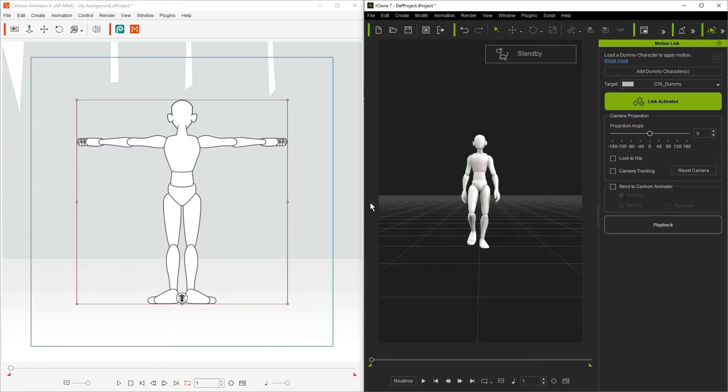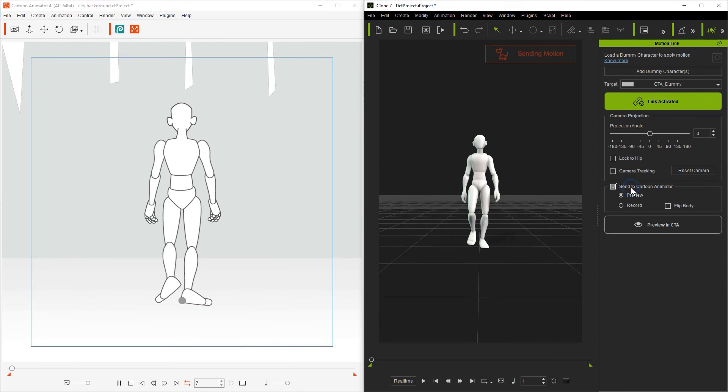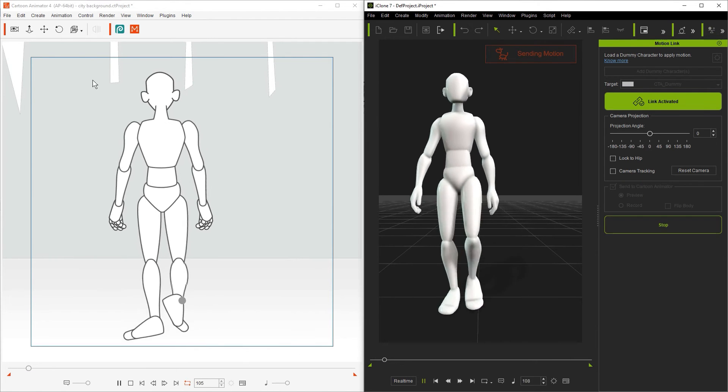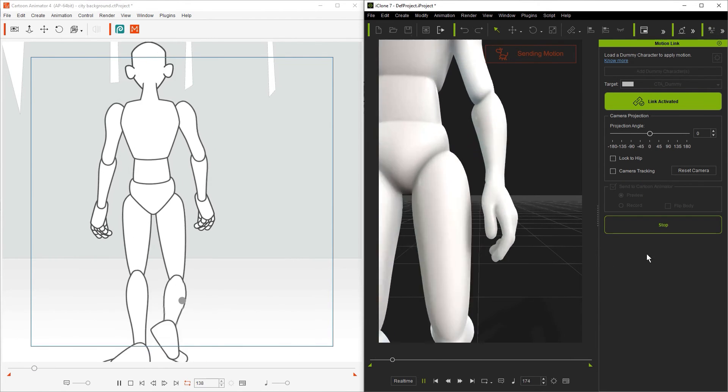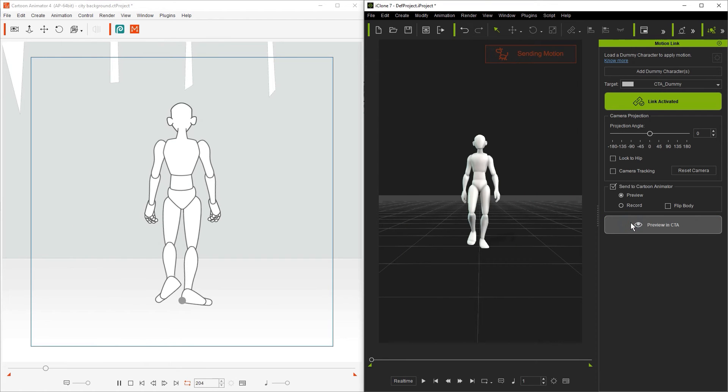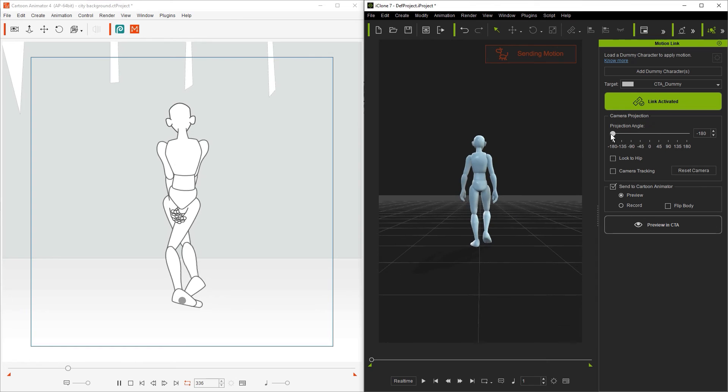Say that we want to do the opposite and we have a character from the back walking further away from us like you see here. We have a 2D character facing away from the camera in CTA and if we play back we'll see it move forward despite being in the incorrect angle profile. To fix this the first step is to change the projection angle to negative 180 degrees.